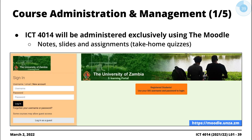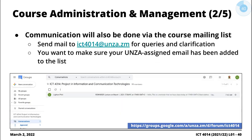Course management is done using the Moodle. If you are not receiving emails from ICT4014 at UZA.ZM, do let me know and I'll add you to the list.